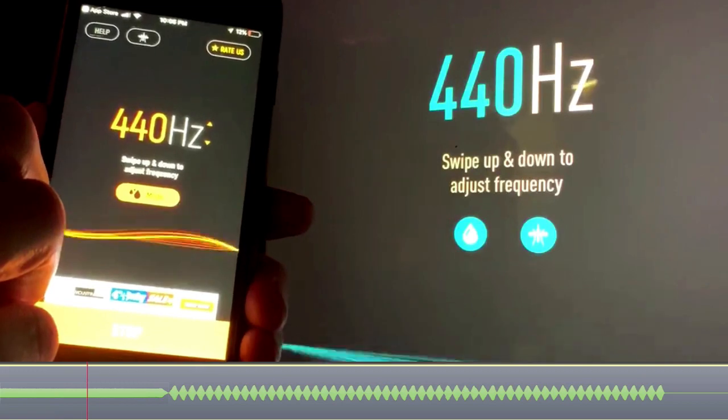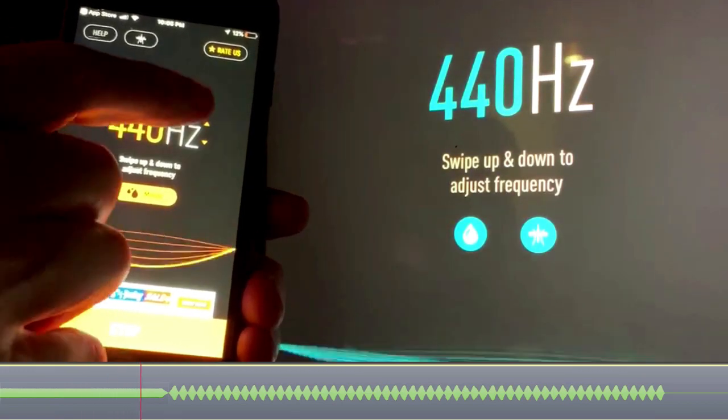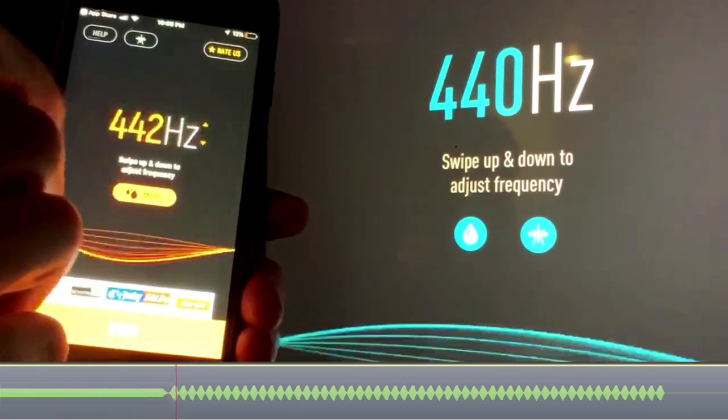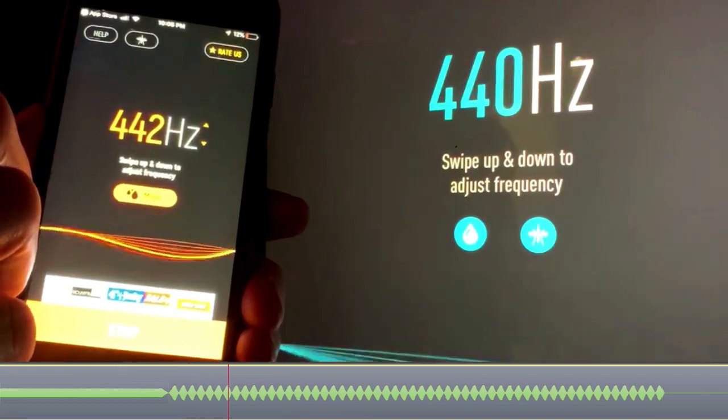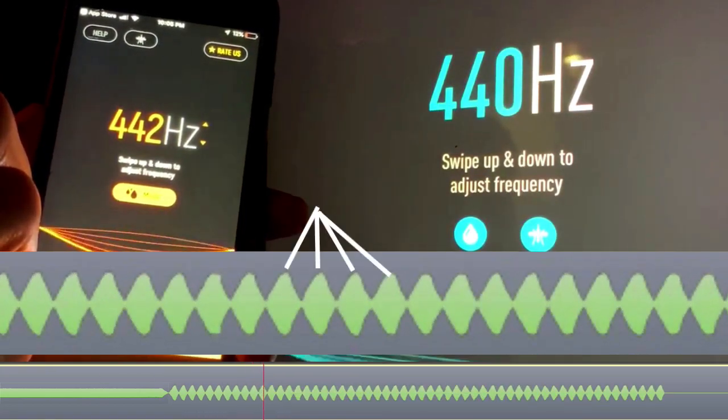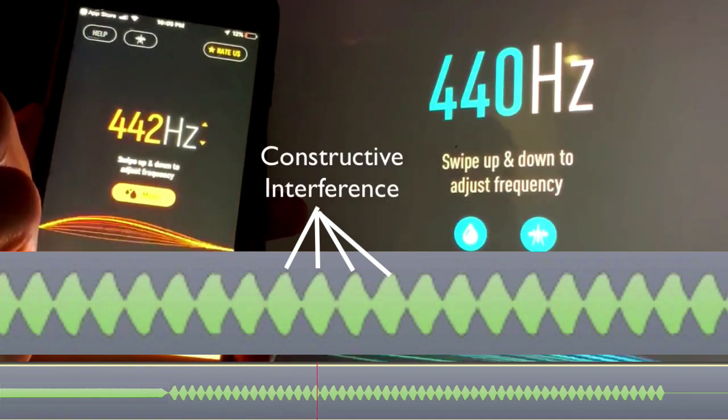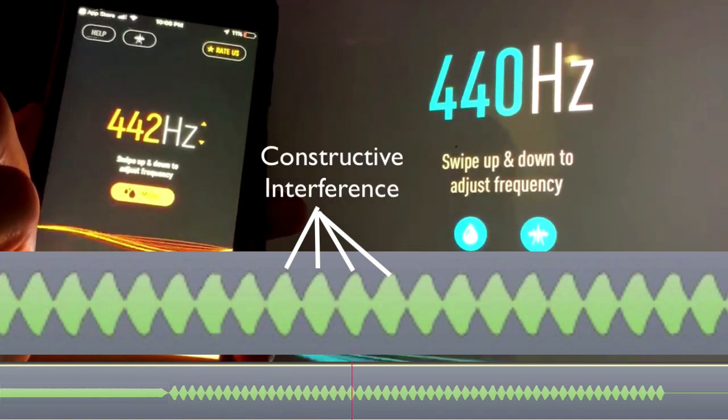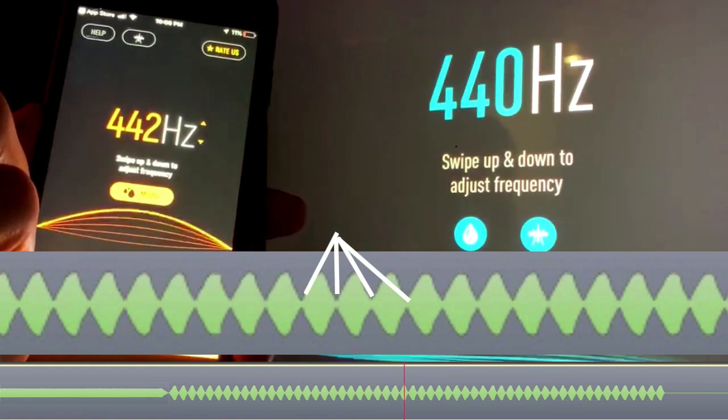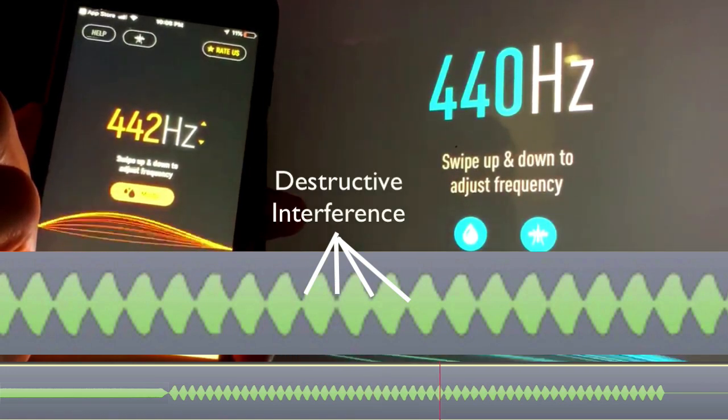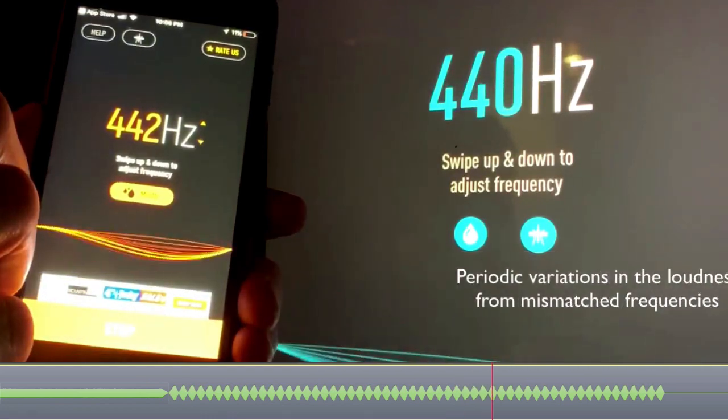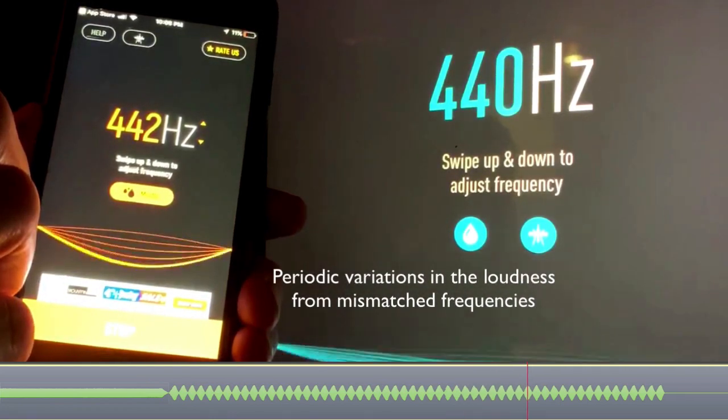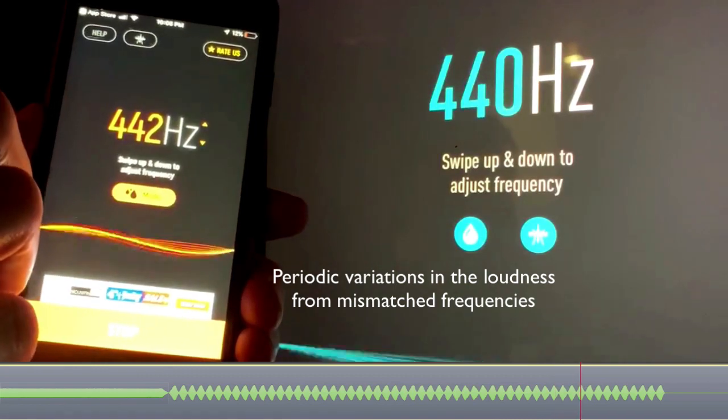But listen to what happens when we put one device at 442 hertz. We have moments where the sound waves build upon each other making it louder—constructive interference—and moments where they tend to cancel each other out making it quieter—destructive interference.